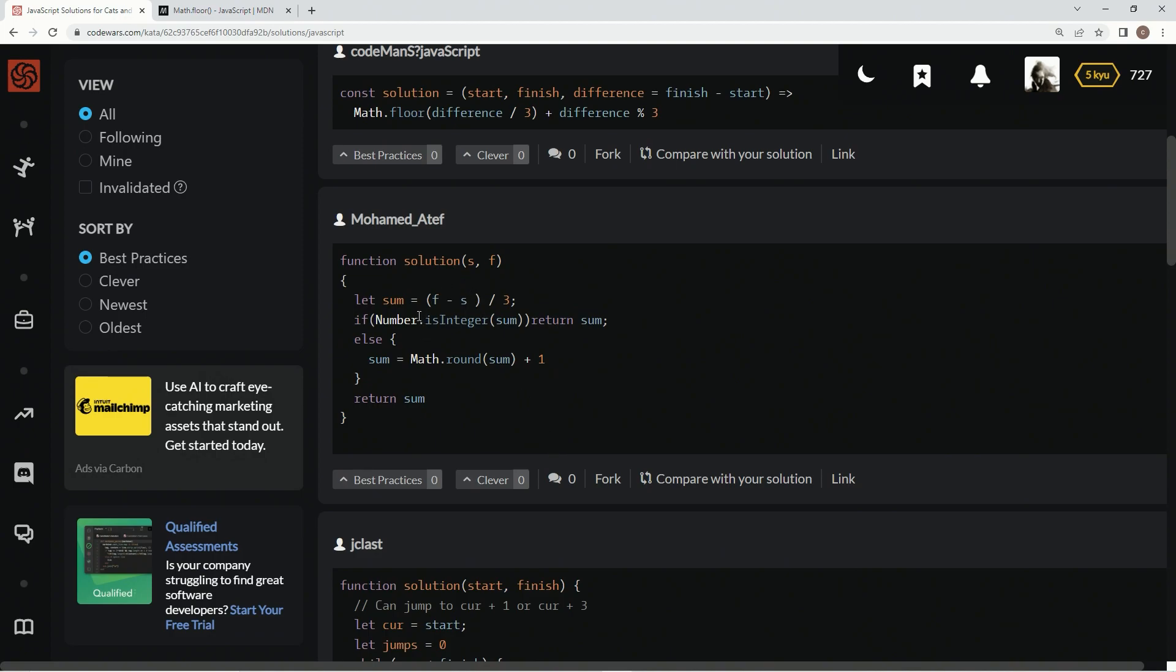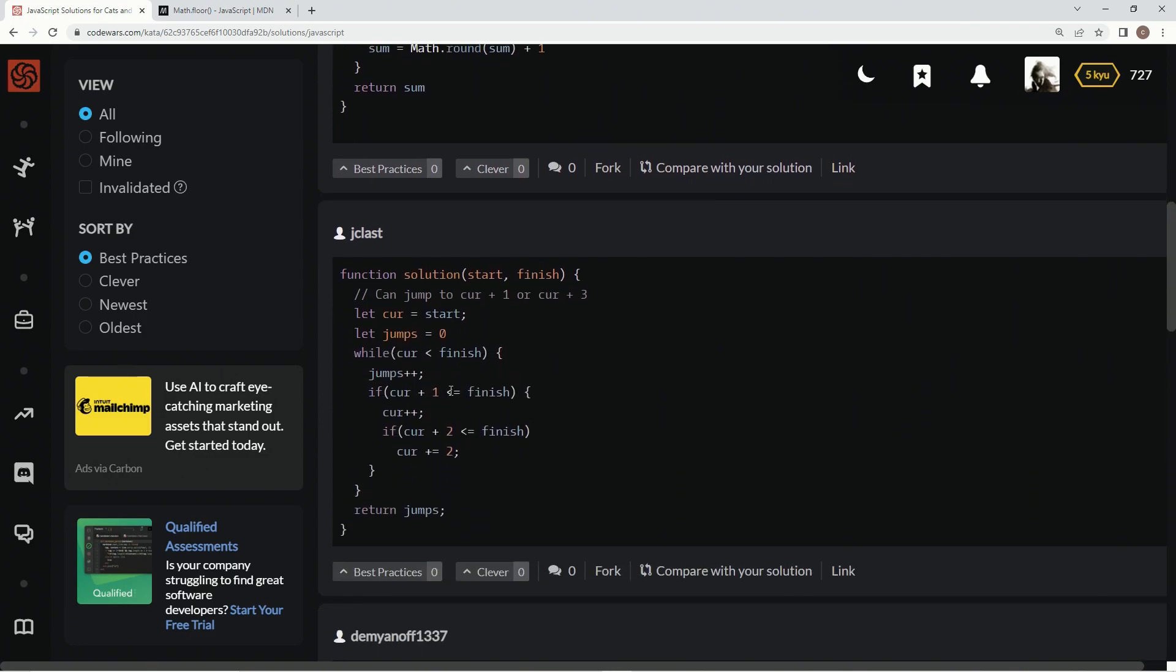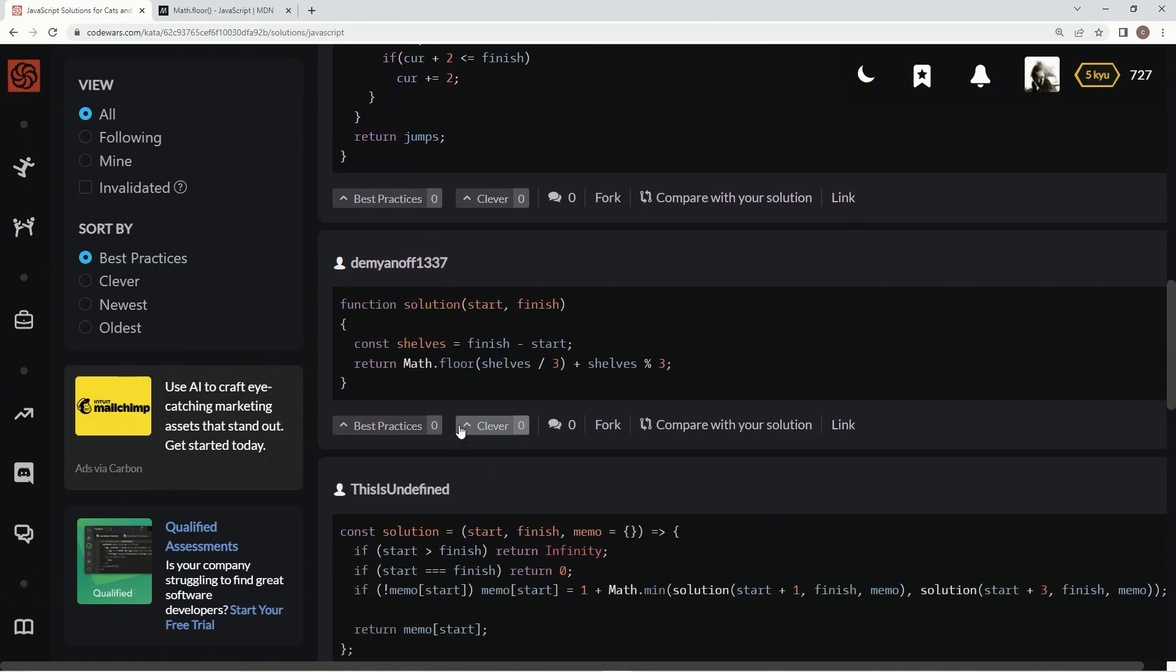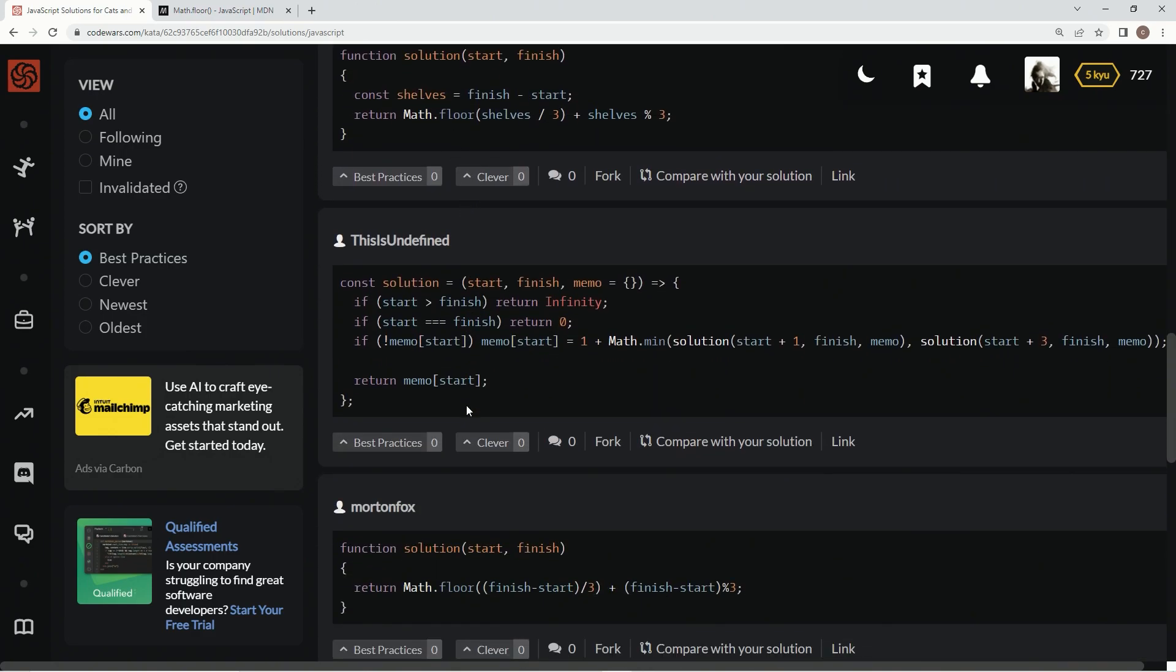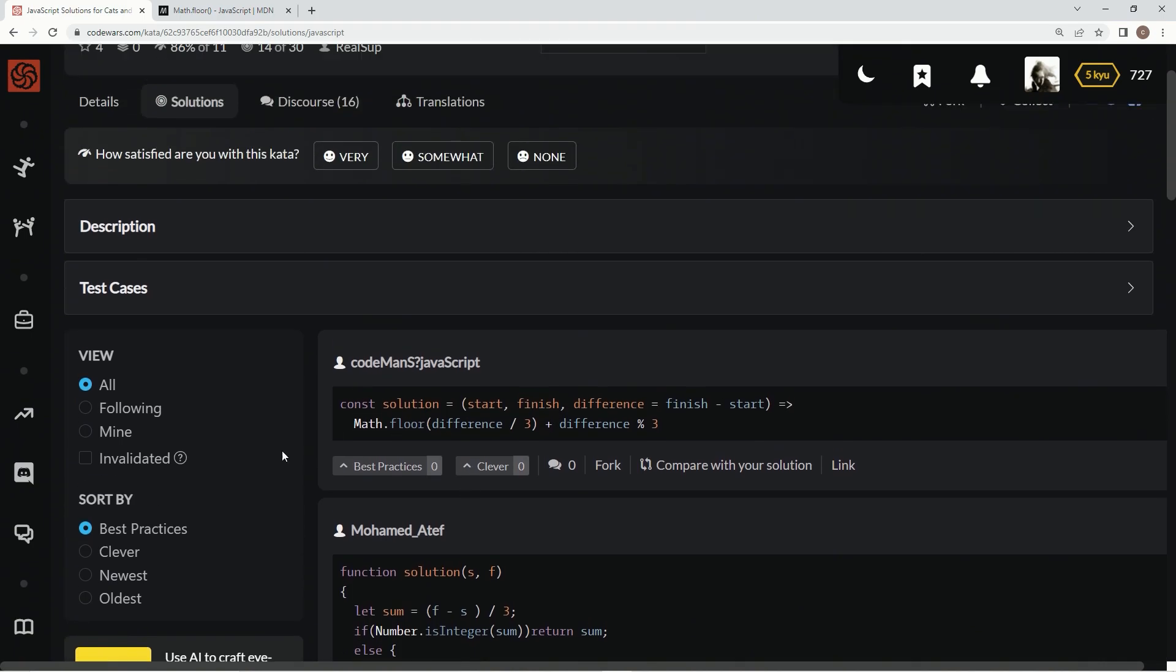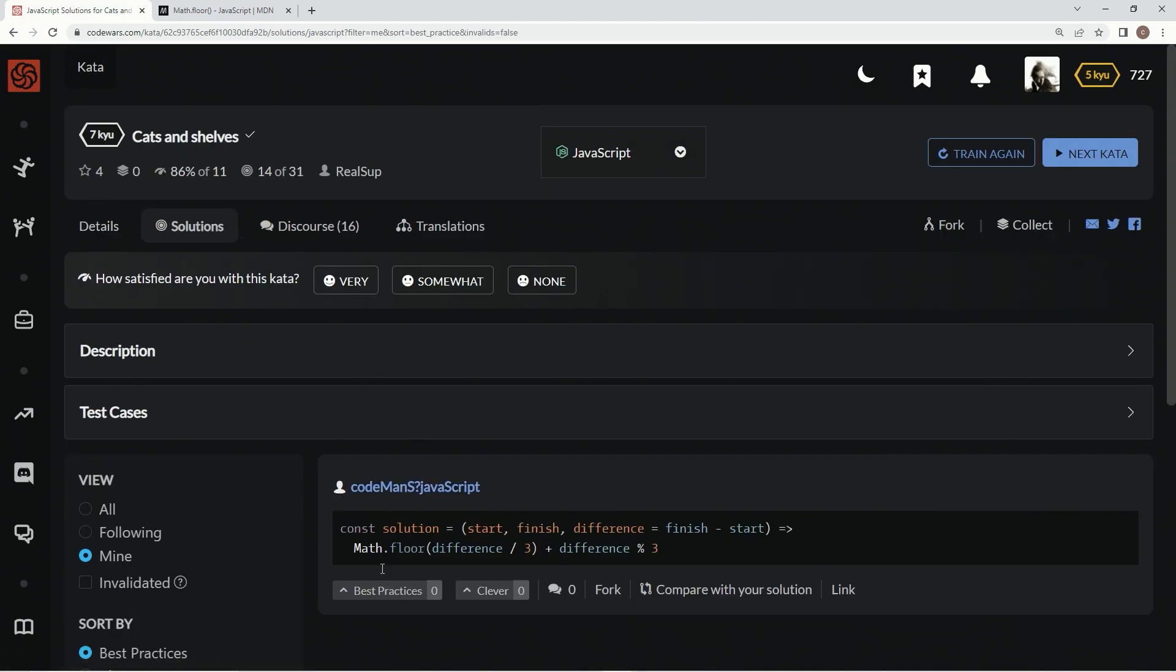This one does an is integer sum and then Math.round, okay that's cool. This one does a while loop, which I guess that's cool. Anyway, there's some good ones. Let's go over to mine. Best practice in my opinion. We'll see you next time.